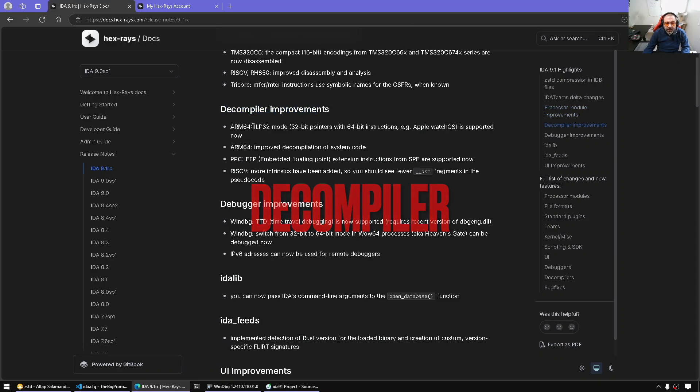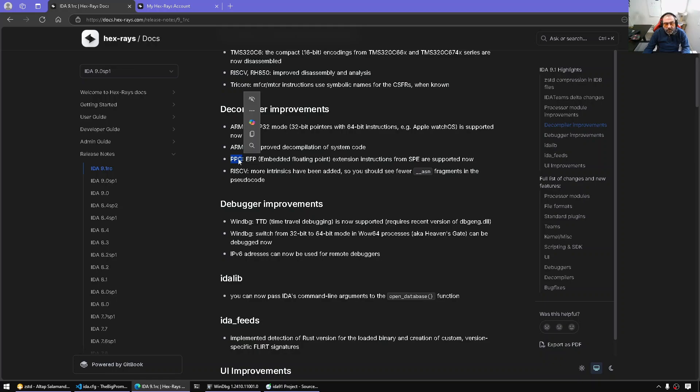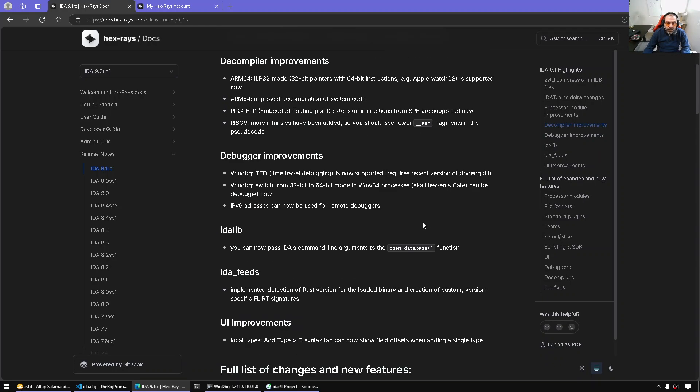Decompiler improvements. So now an ARM64 ILP32 bit mode, which they say here it should add support for Apple Watch. Improved decompilation of system code in ARM64. More PowerPC improvements and so on.